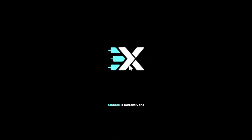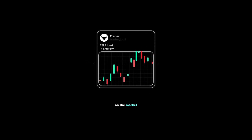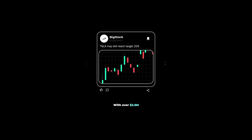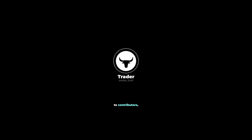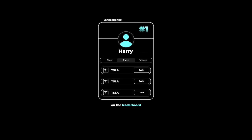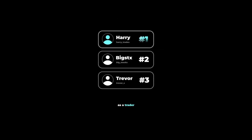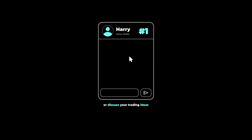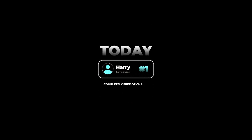XTrades is currently one of the fastest-growing applications for sharing financial ideas, with over $2.5 million paid to contributors in the last two years. If you're looking to grow your reputation as a trader or discuss trading ideas with reputable investors, click the link below to connect with a trading mentor completely free of charge.